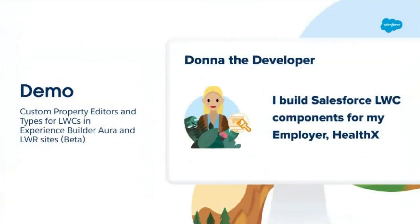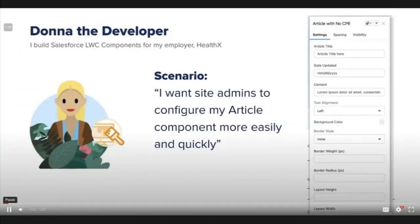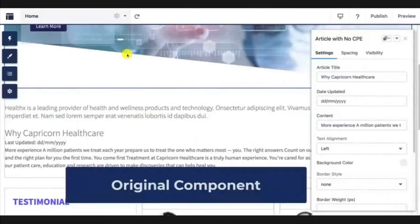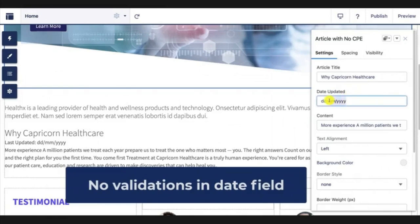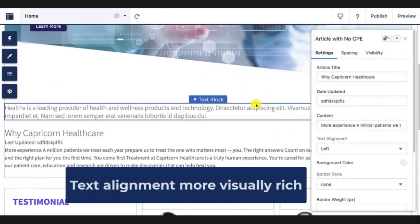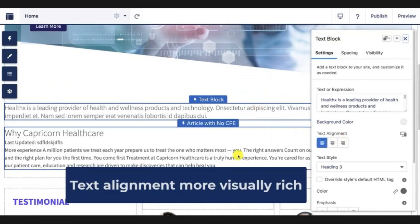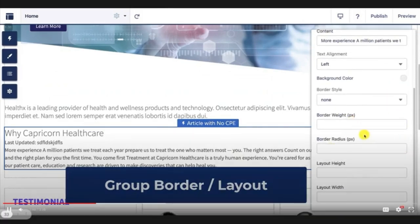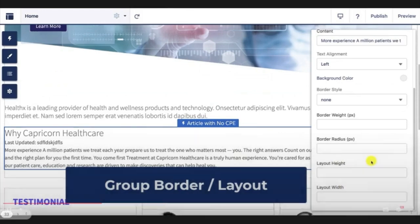Second, you can now create an LWC that acts as a custom property editor for your component, with examples of property editors you could create for a string field to make configuration more user-friendly. Third, you can now create a custom property type for easier code reuse, and when you create a custom property type you can organize it into tabs or accordions. Now it's time for a demo — let's look at it from the perspective of Donna, the developer.